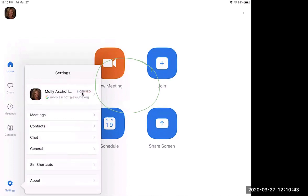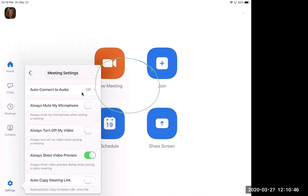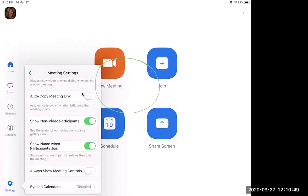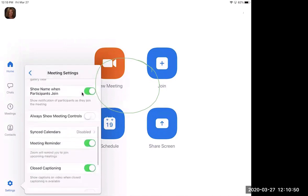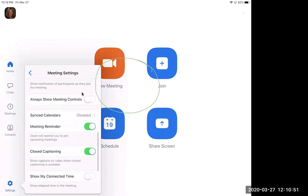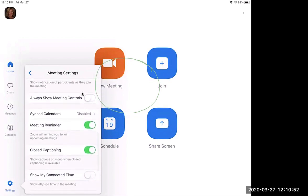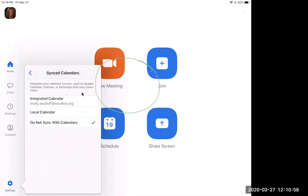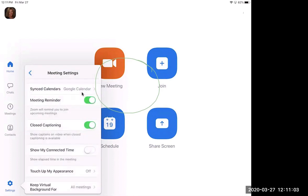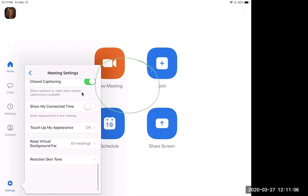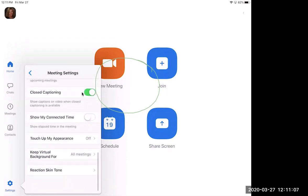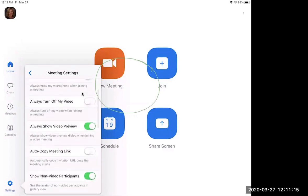All right, within meetings, let's see if there's anything here that we need to set. Sync to my calendar. Here it's disabled on mine, but I would want to do that to my integrated Google calendar. And there is the virtual background. If you want to play with that, that would be great. I don't, that's up to you. I'm not going to spend time on that.